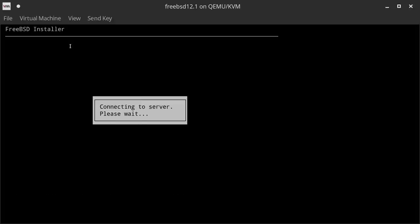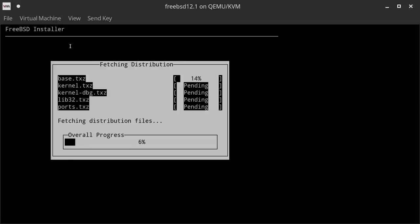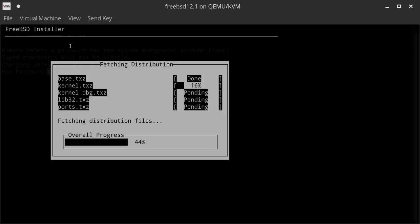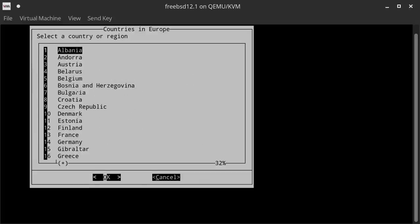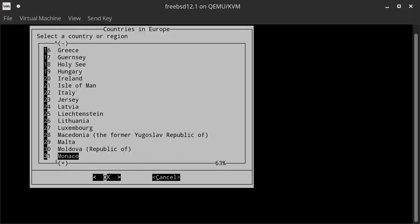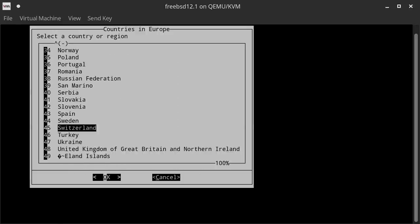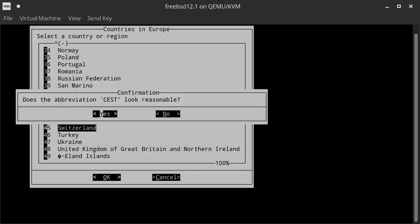Now it's going to connect to the server and download and install the base packages. I'll be back when this is done. We are now asked for a new password for the root user. Let me enter this quickly and retype it. Now we can select our timezone. I'll select mine. CEST for the abbreviation is fine, so I hit Yes. I'll skip the time and date because they're already correct.